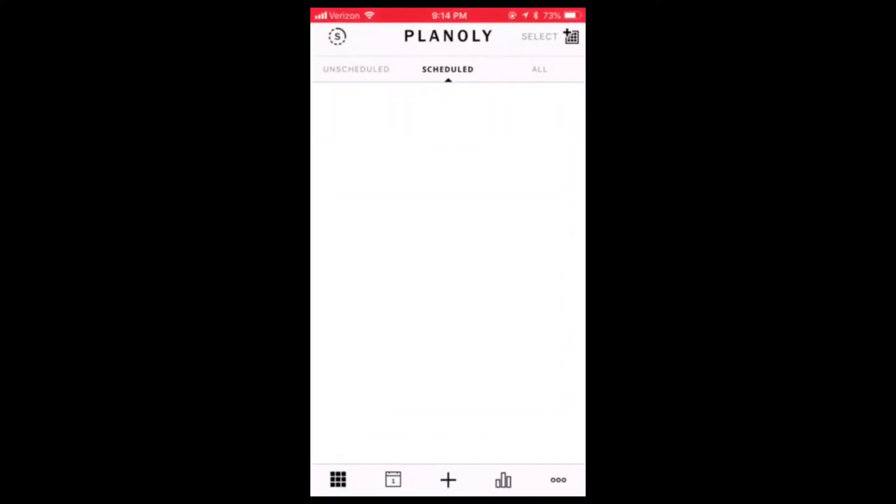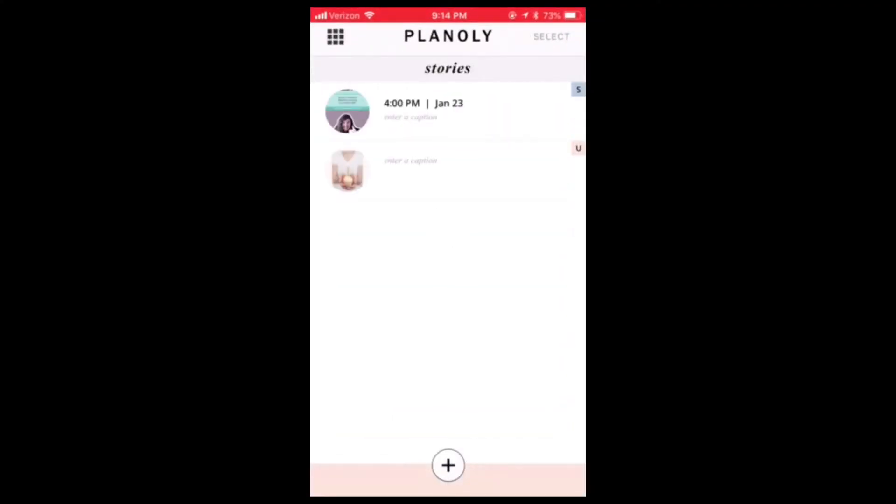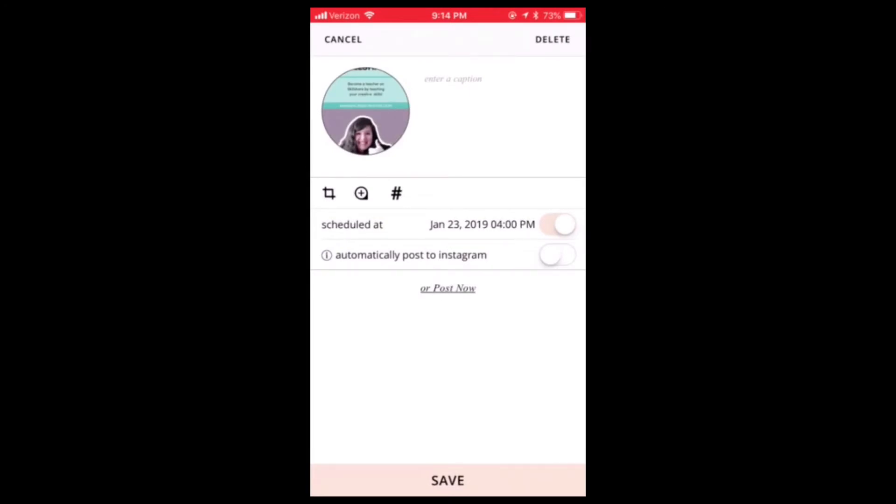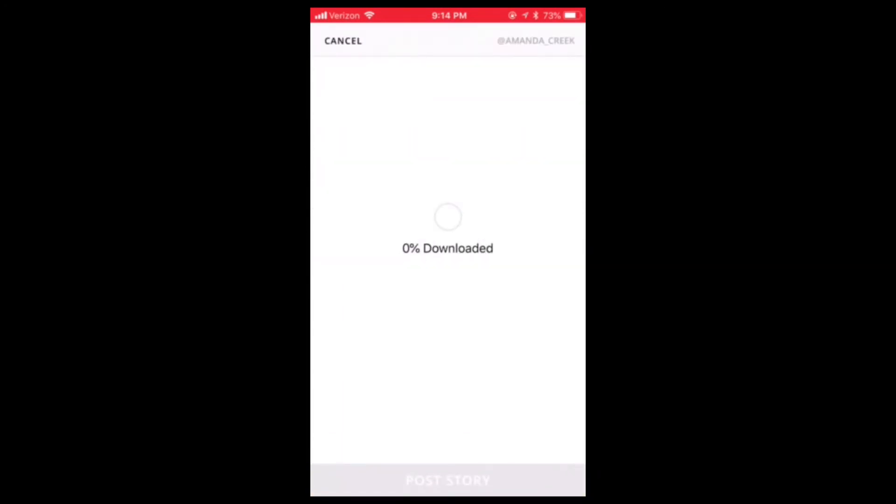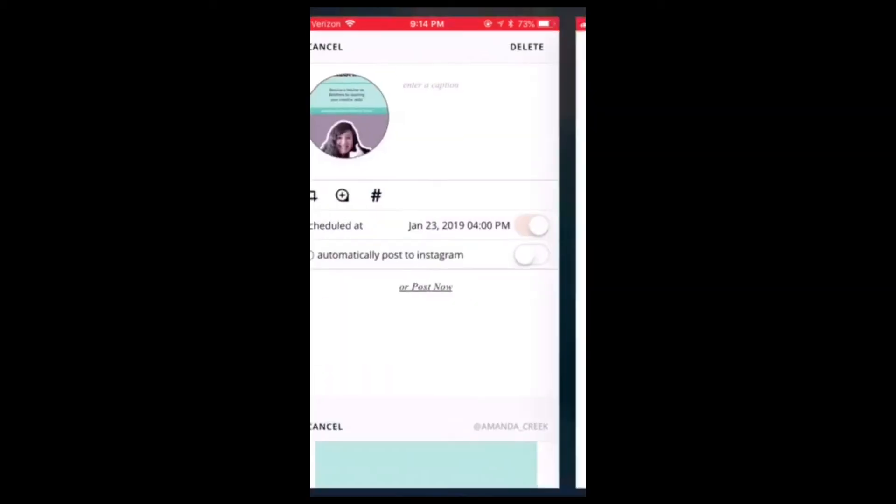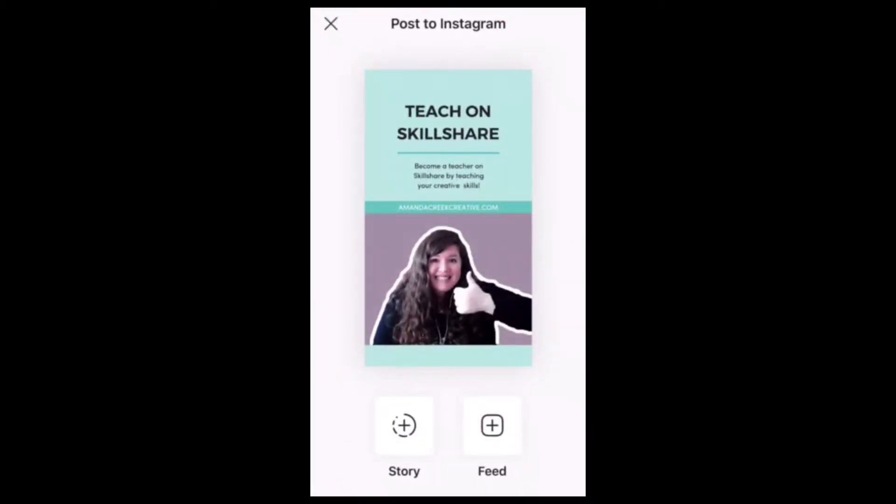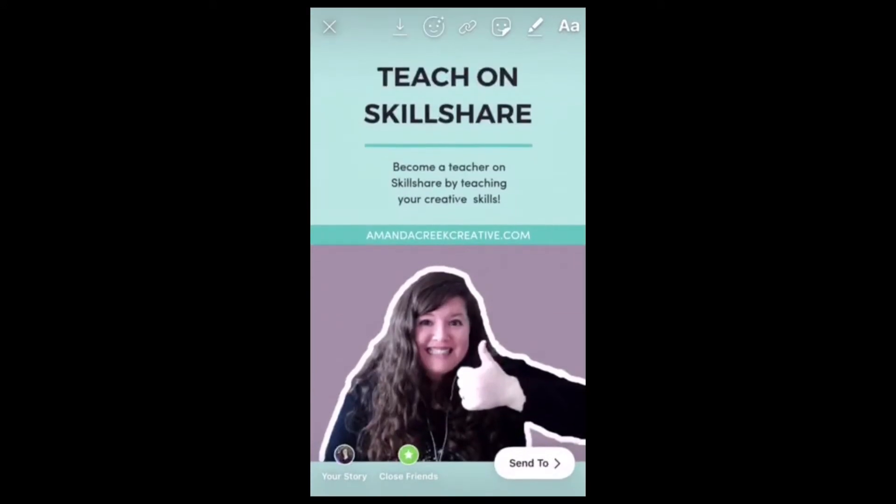So when you're ready, what you want to do is open up Planoly on your phone, and then you can go in and you would want to click post now. And when it opens up, it is going to say post story - click that button and then choose story. And then once you're in there,